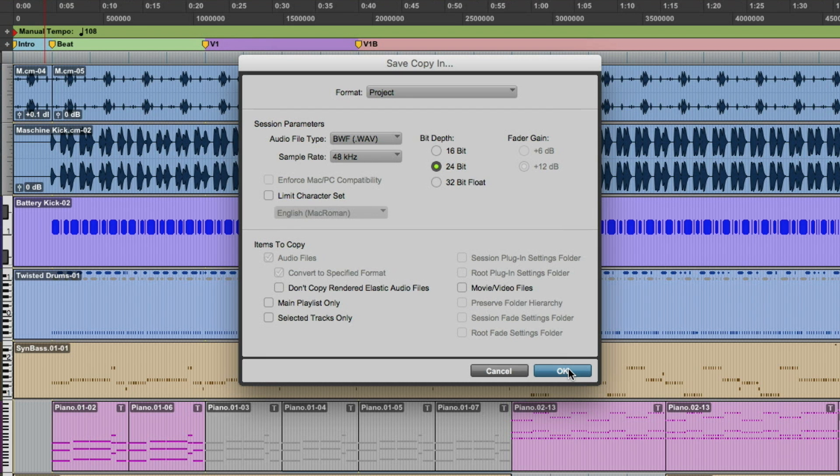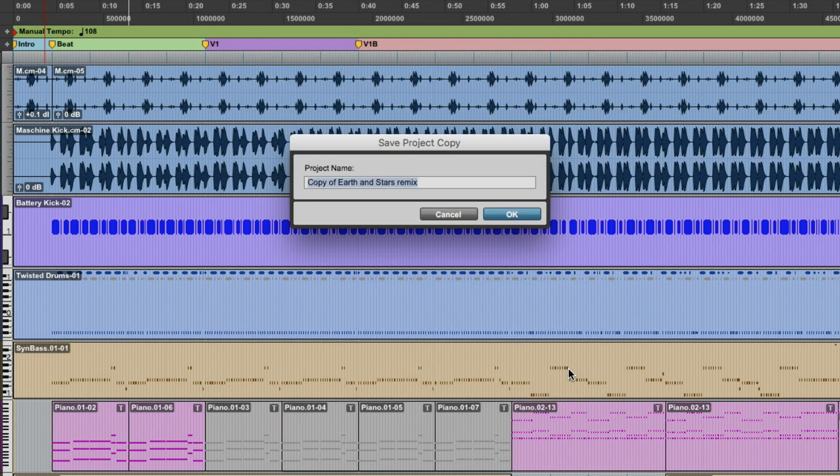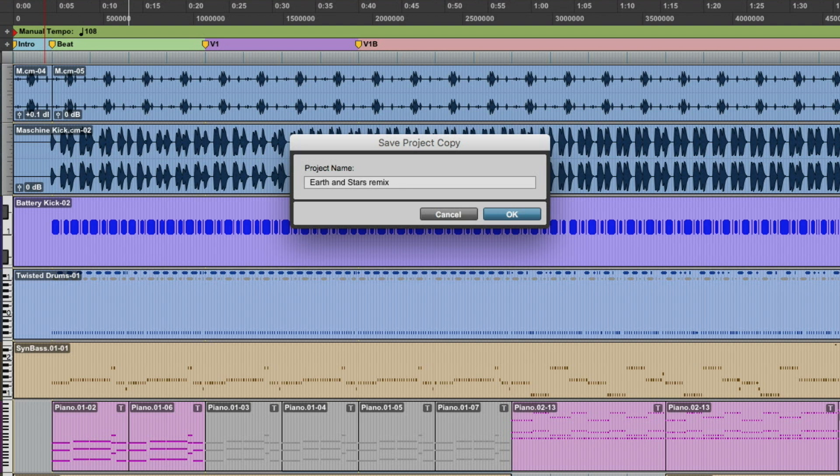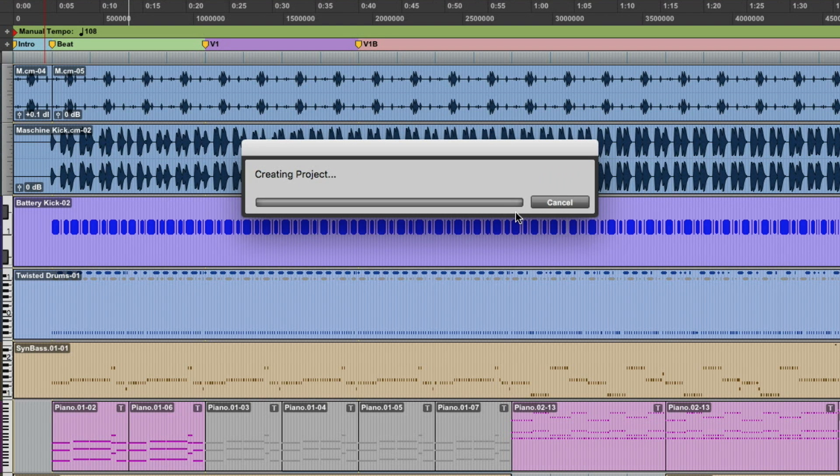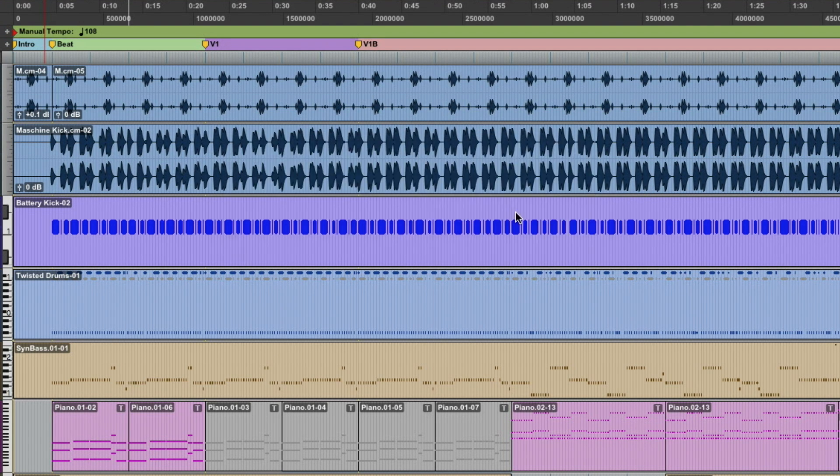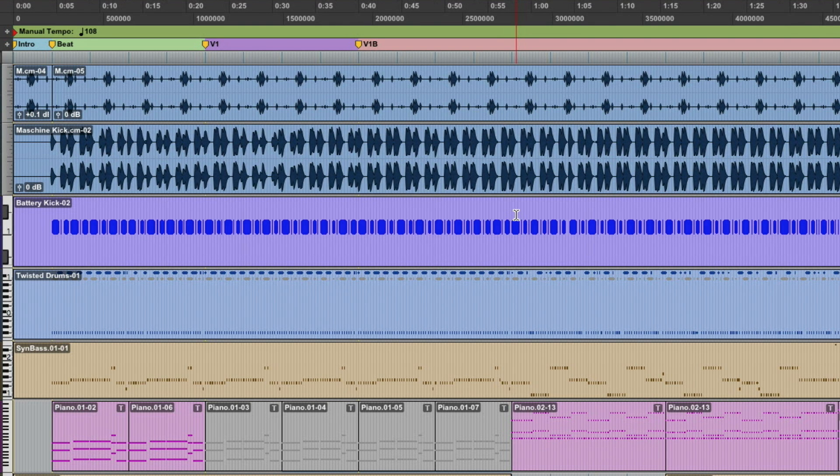So when we hit OK, it's basically going to give us the ability to change the name. So I never like to have the copy of someone to get rid of that. And then we're going to hit OK. And then it's going to create the project. It's going to process the actual media real quick.